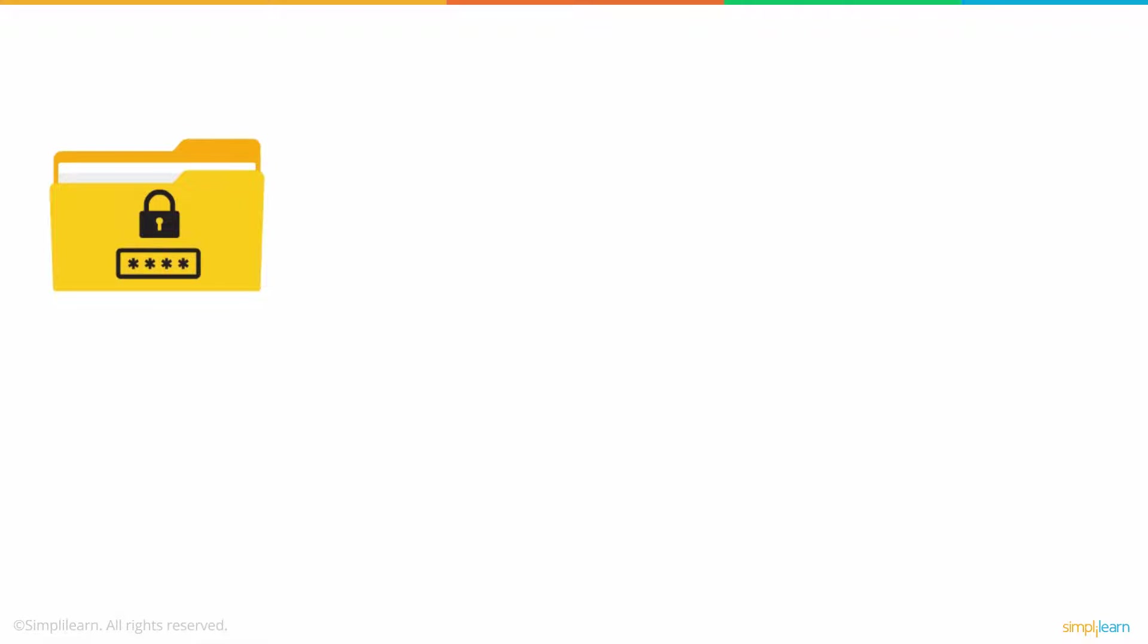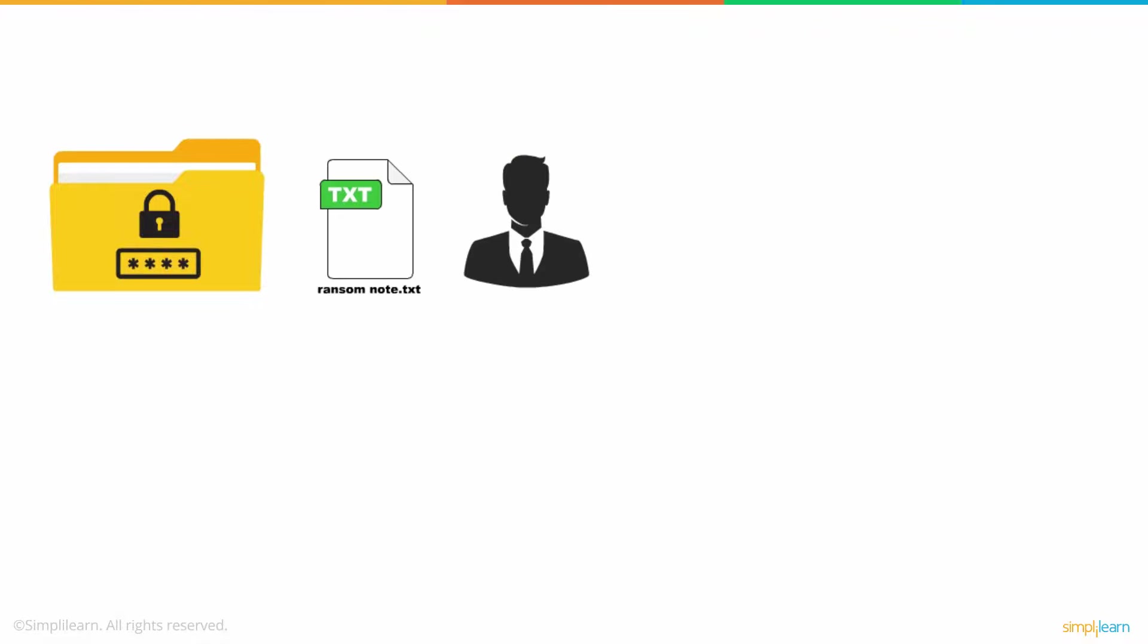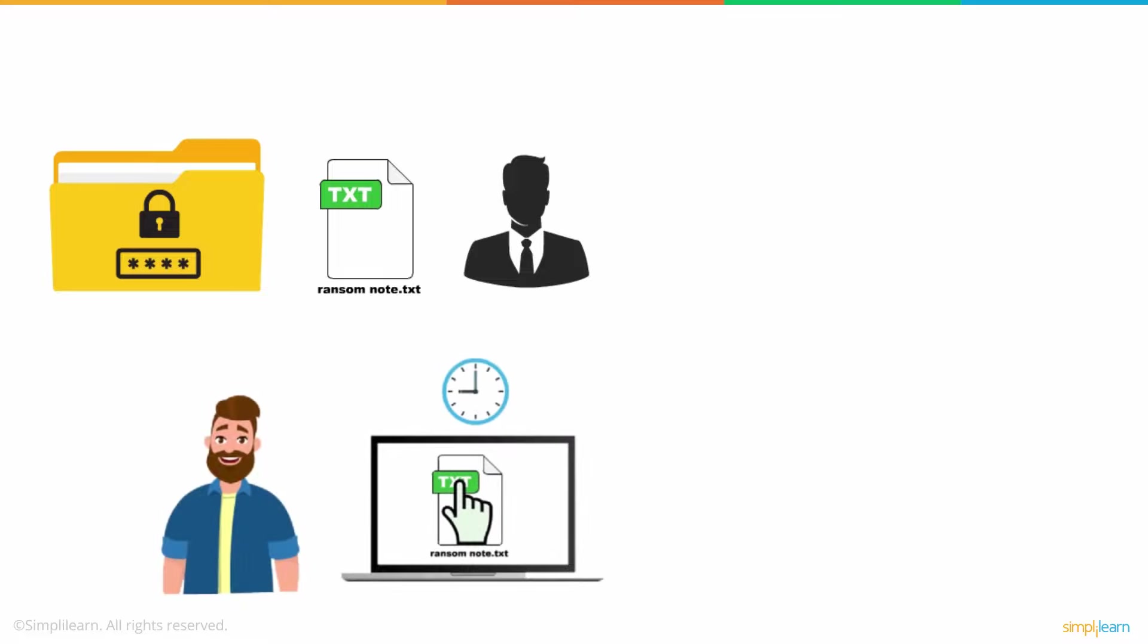Once the files are encrypted or locked behind a password, a text file is available to the victim, explaining how to make the ransom payment and unlock the files for it. Just like Richard found the Ransom Note text file on his desktop.